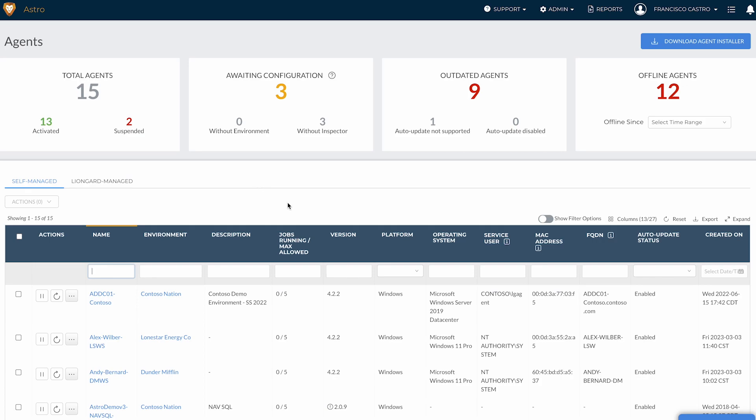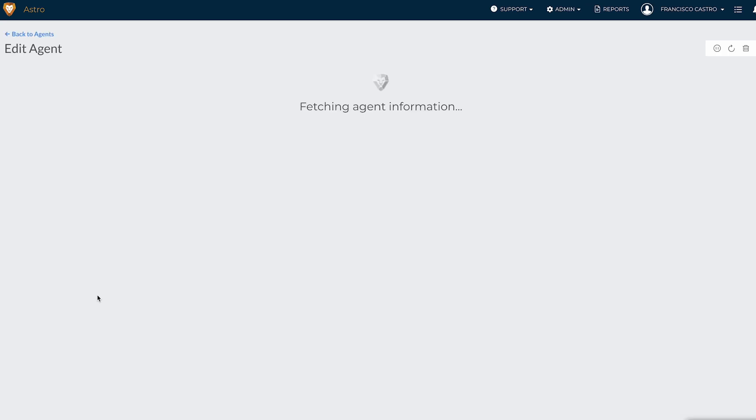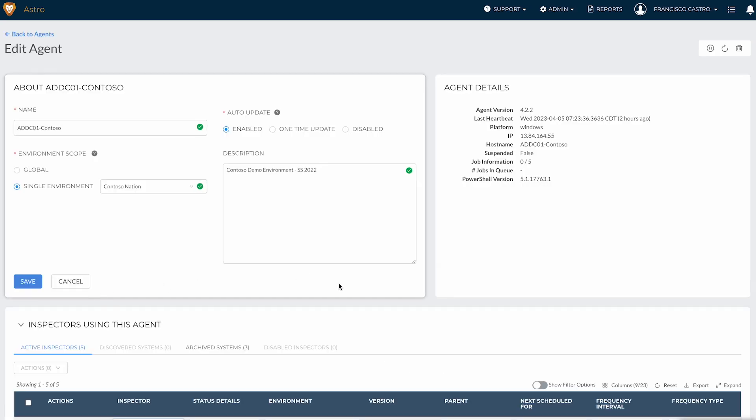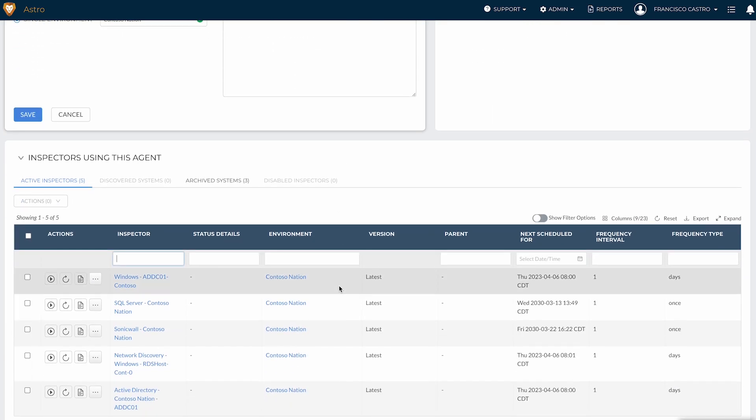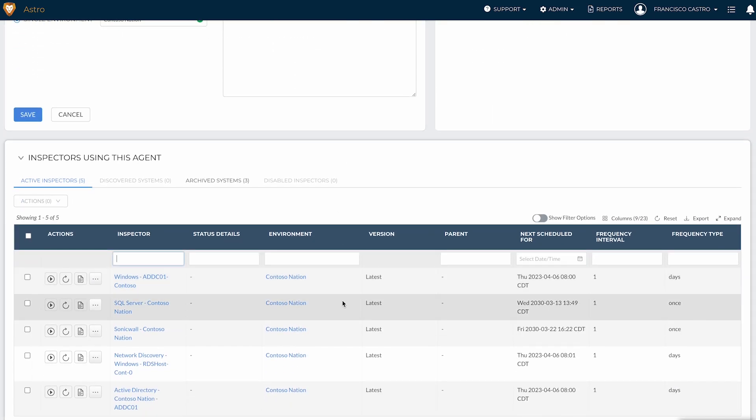Back on the agents admin screen page, under the self-managed tab, you also have a list of all of the agents that you manage across all of your environments, with columns providing you more information such as the agent version, its platform, the operating system under which it's installed, and a lot more. You can also click on a specific agent name to edit more details about this agent and review other inspectors using this specific agent.